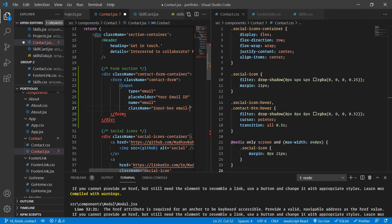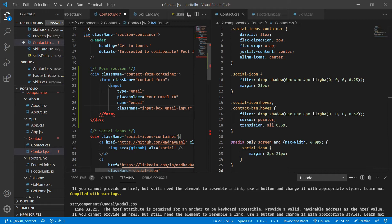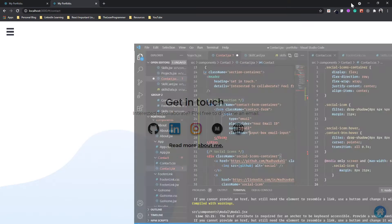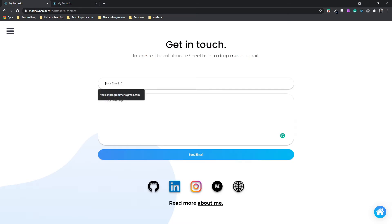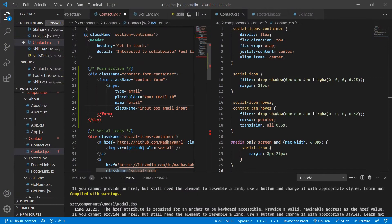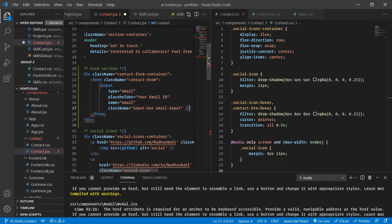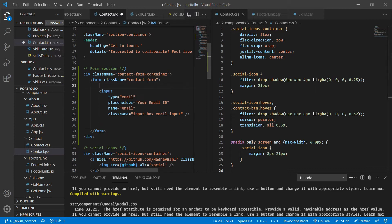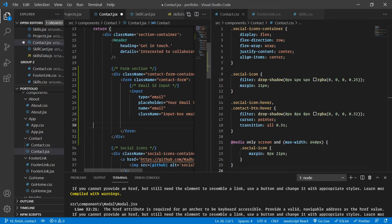The stylings for the input box will be common between both inputs, and the email input will have extra stylings. I'll add a comment here saying 'email ID input', and another comment saying 'email body' for the next section.